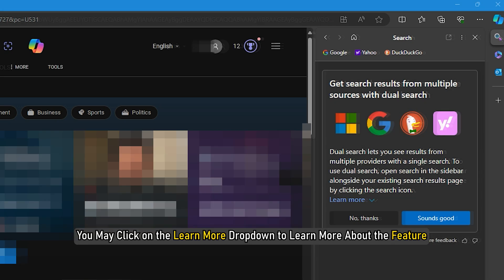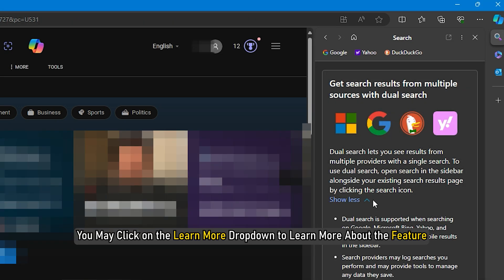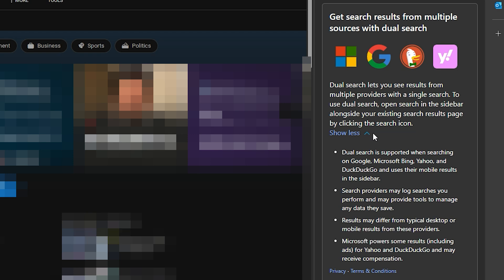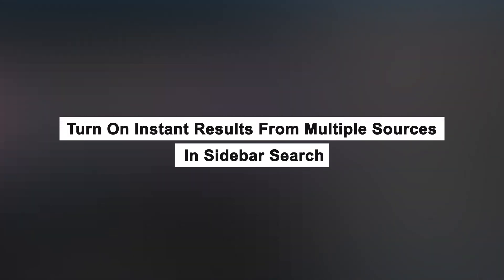You may click on the Learn More drop-down to learn more about the feature. Turn on instant results from multiple sources in sidebar search.